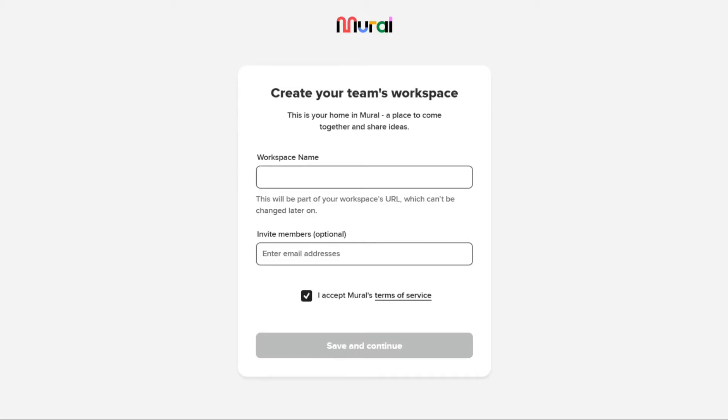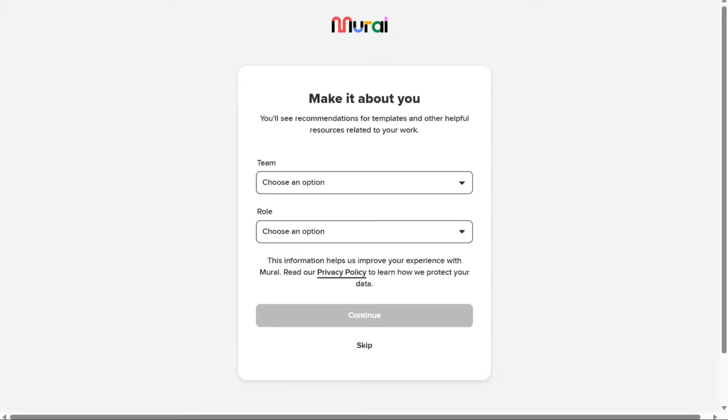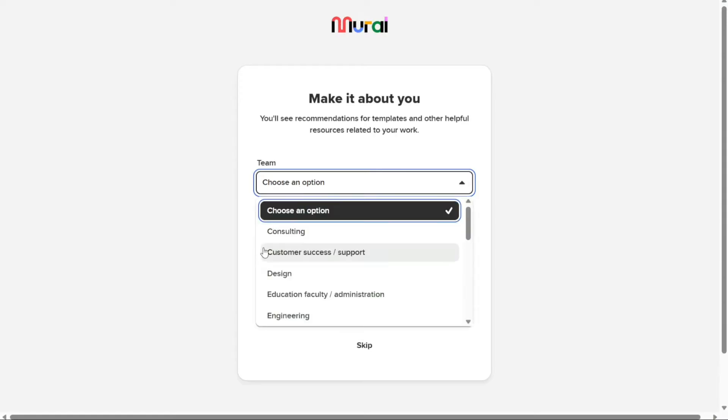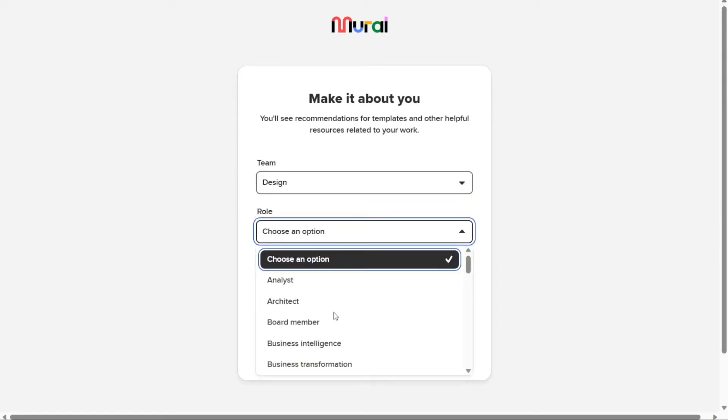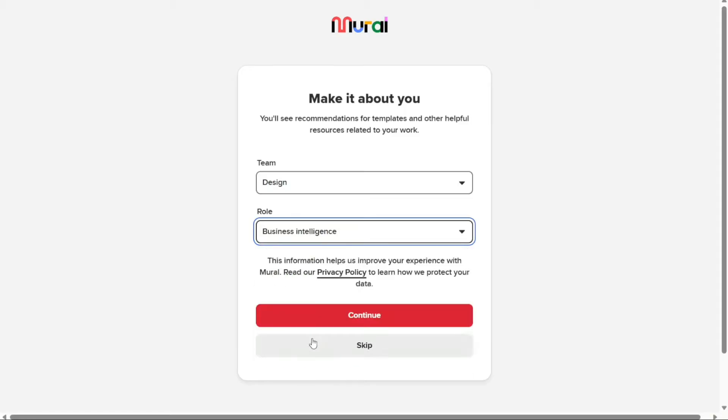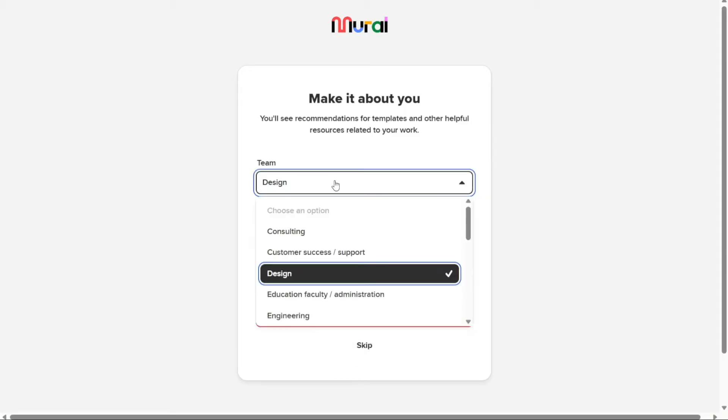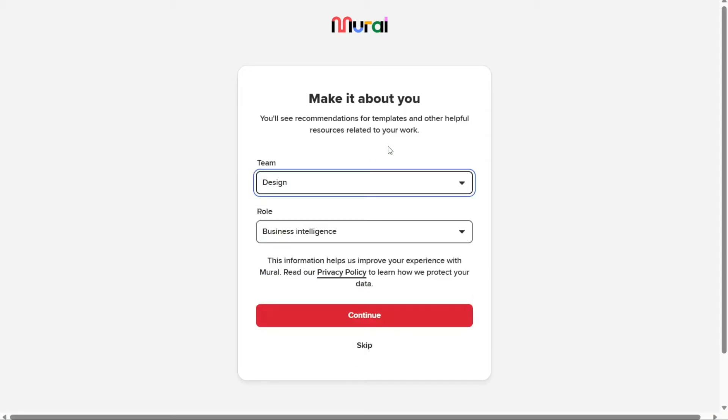Enter the name of your workspace and invite team members if you wish. Inviting members is optional. After entering the necessary information, click on Save and Continue. You will then need to select your team's department from the drop-down menu. There are various departments to choose from, such as Consulting, Customer Support, Design, and Education, among others. Select the appropriate department for your team, and then choose the role of your team from the drop-down menu. Once you have made your selections, click Continue.